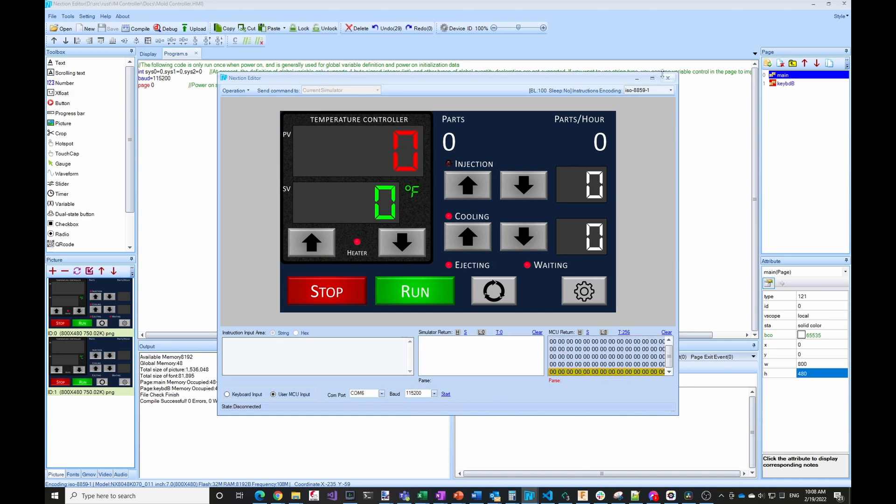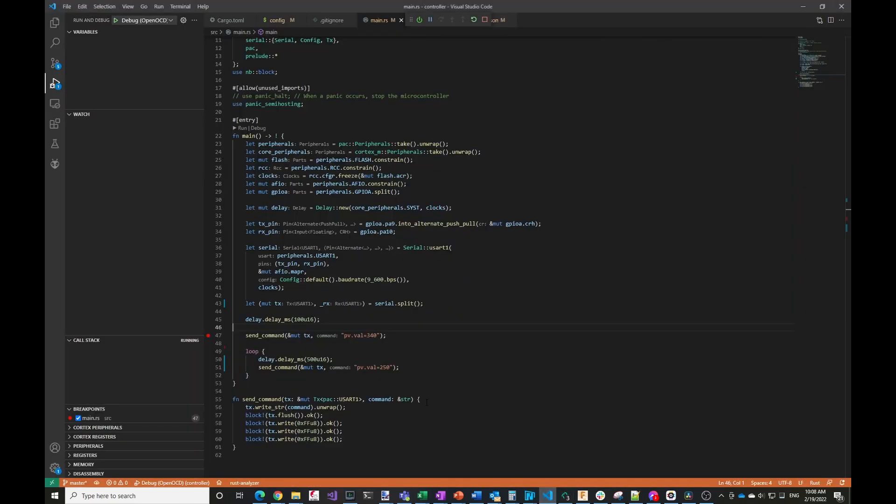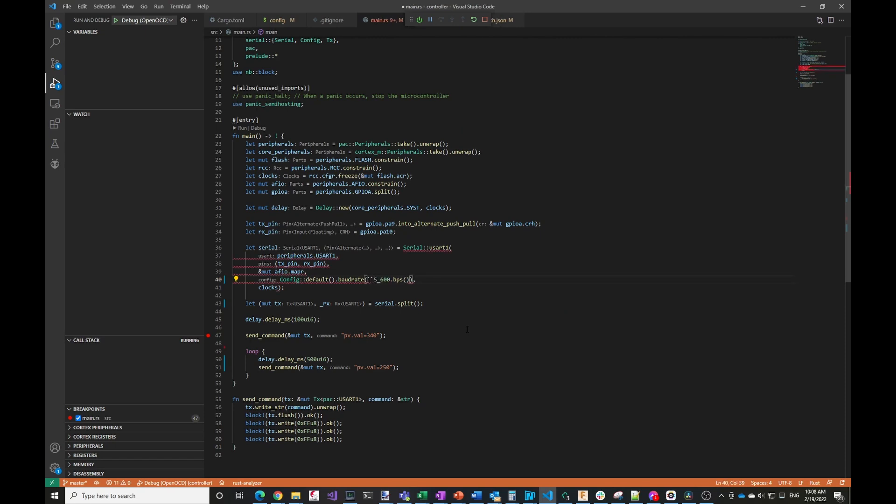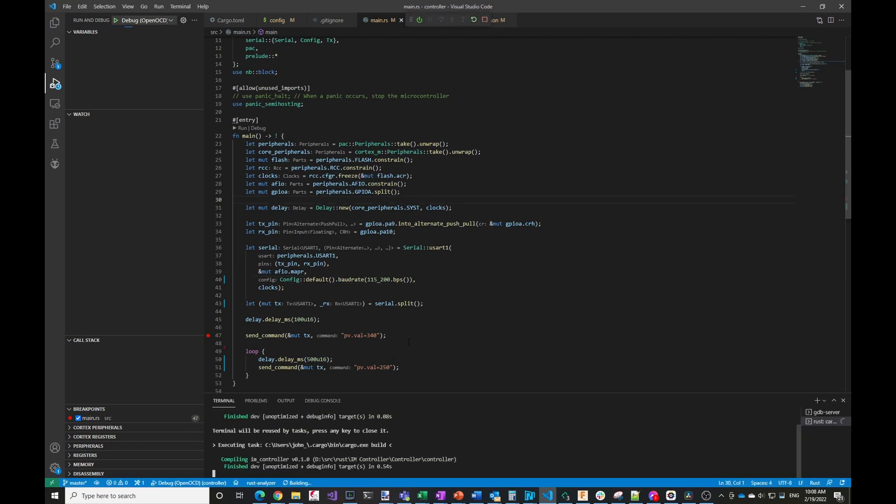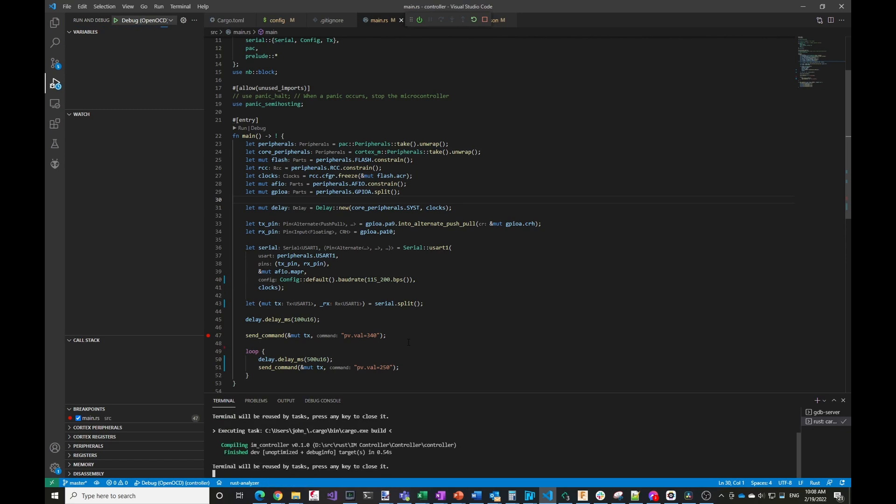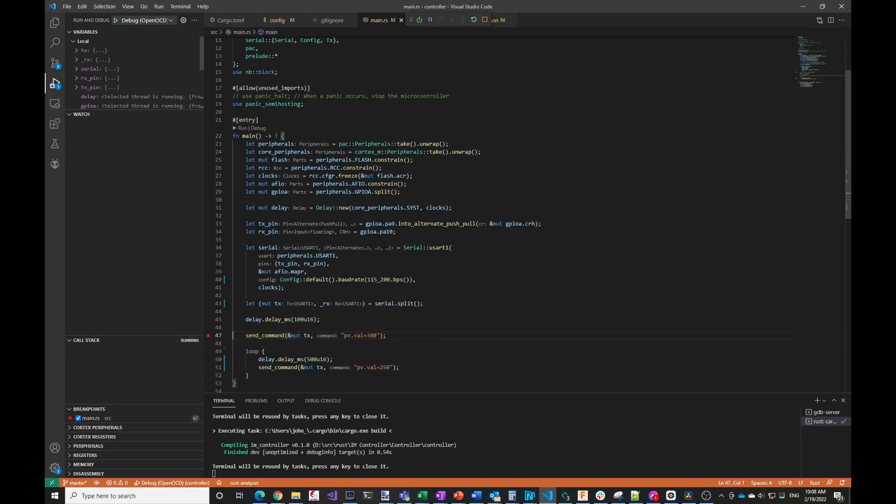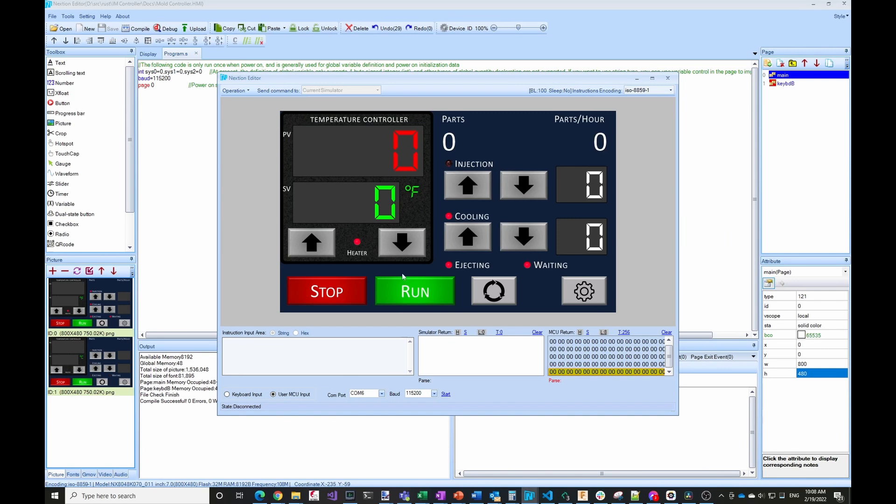So let me go ahead and switch to the microcontroller code. And I'm going to change this to the same thing. So 115... oops, I have to type correctly, 115200. And then I'll go ahead and... whoops, I'm running this. So I'll go ahead and build that and then download it to the microcontroller. And then once that's up and running, which it is now, I'll switch back to the Nextion and see if that works.